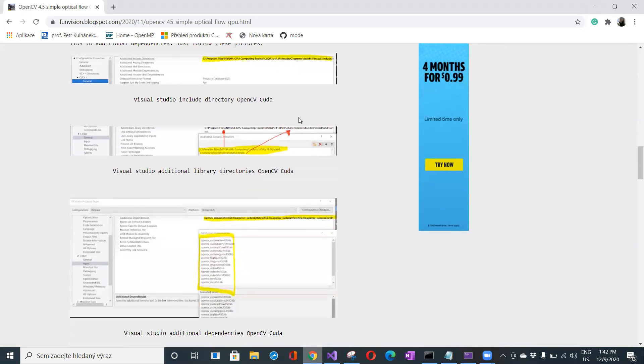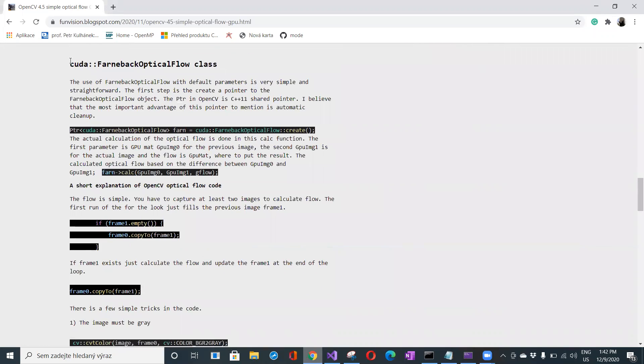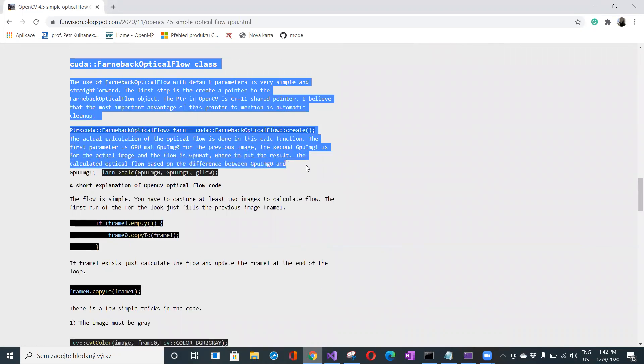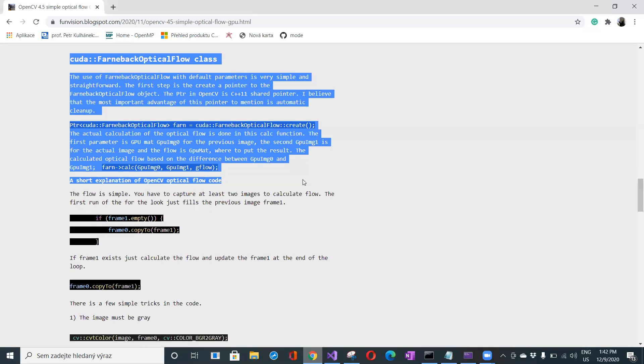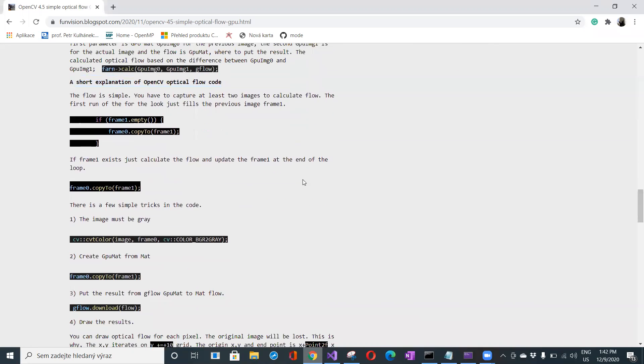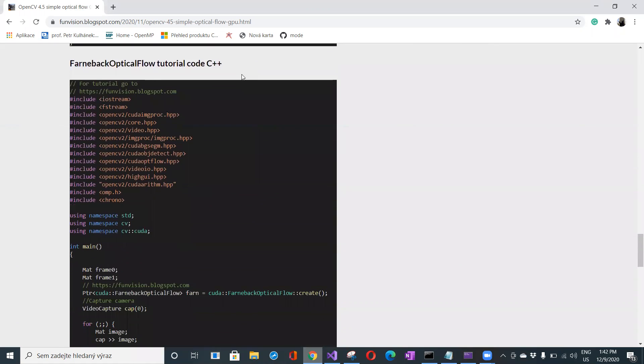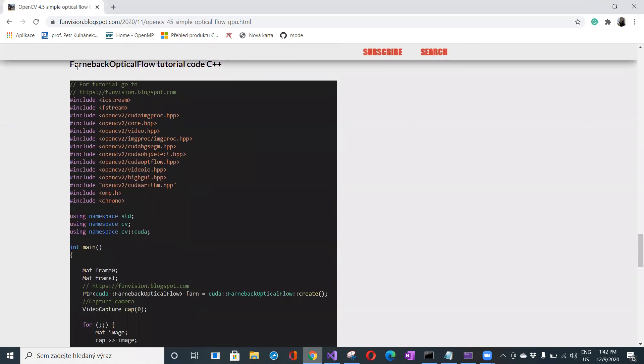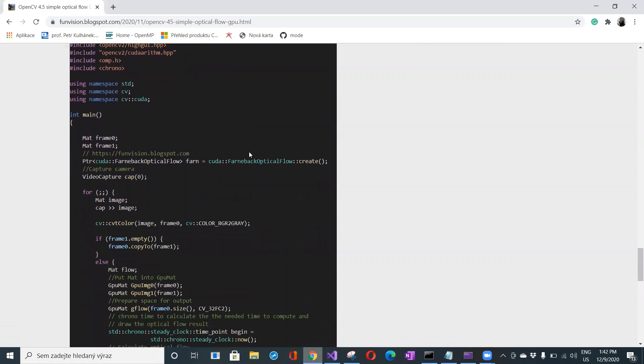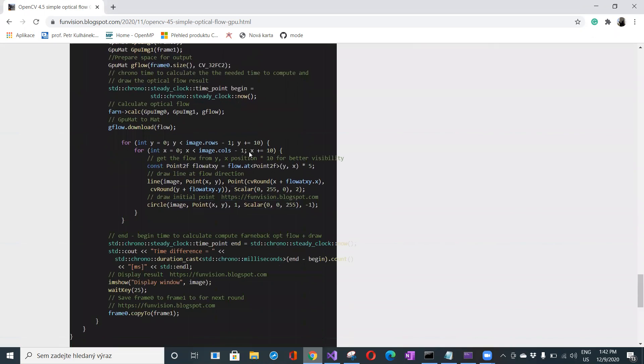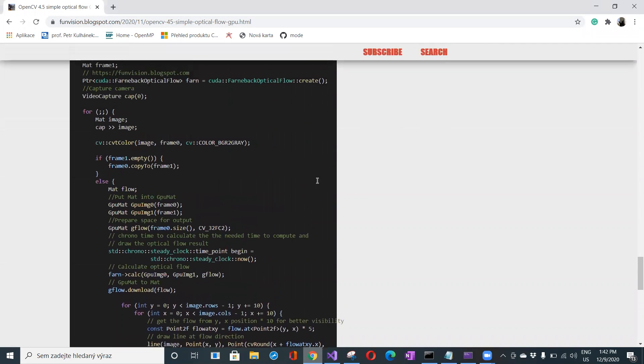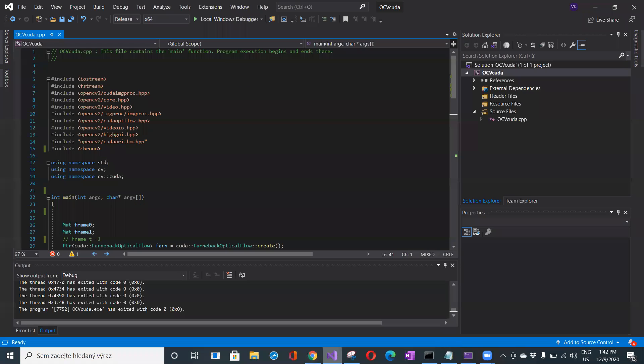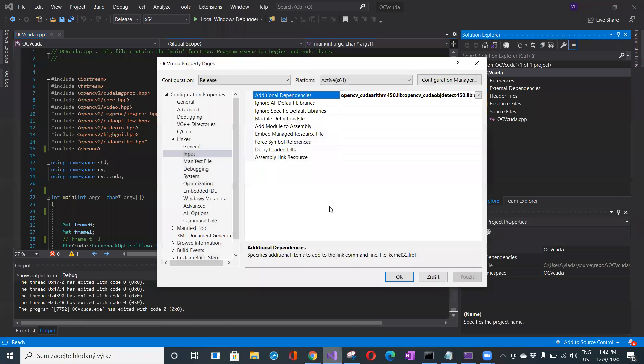Here's a description of the Farneback optical flow class used to calculate this optical flow. Here is a short description of the code flow, and as always, there is full source code included on fanvision.blogspot.com. Let's go back into Visual Studio and start with the configuration. Let's dive into the properties.